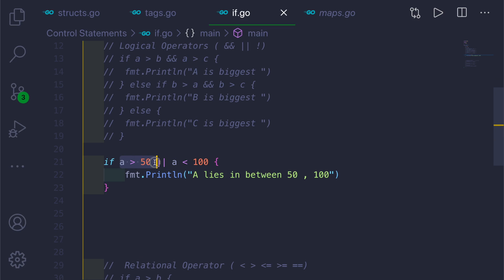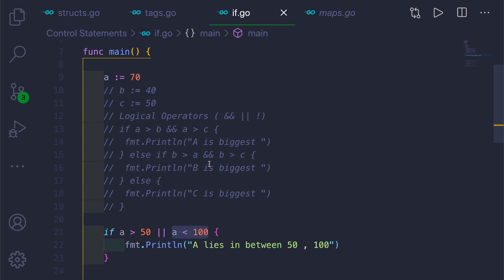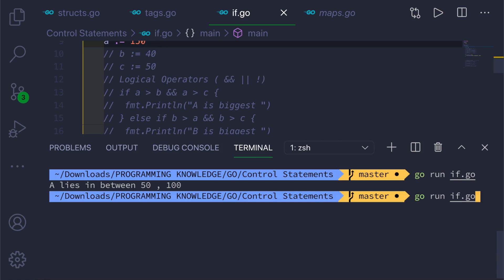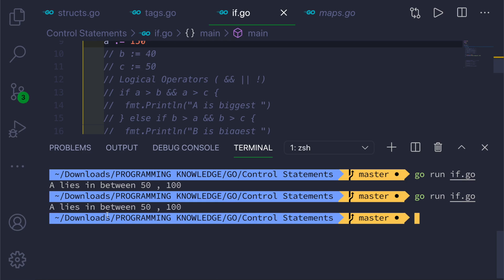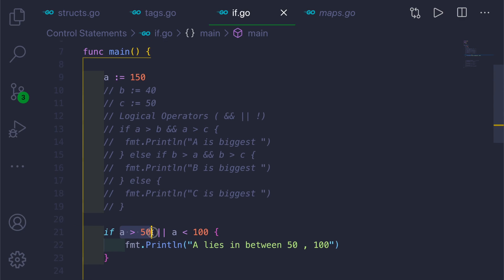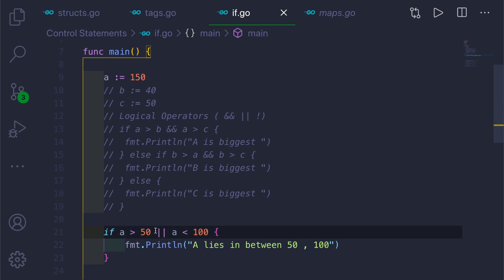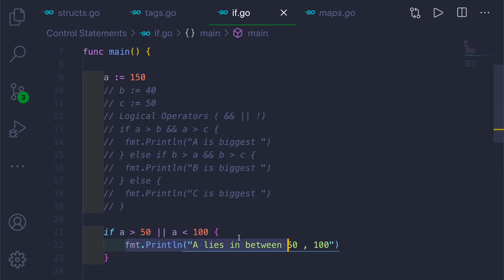It checks either one of the conditions: either a > 50 or a < 100. If we change a to 150 and run it, it still prints 'a lies in between 50 and 100' because it checks a > 50 — which is true — and since there's an OR, if either condition is true, the block runs. That's the behavior of the OR operator.